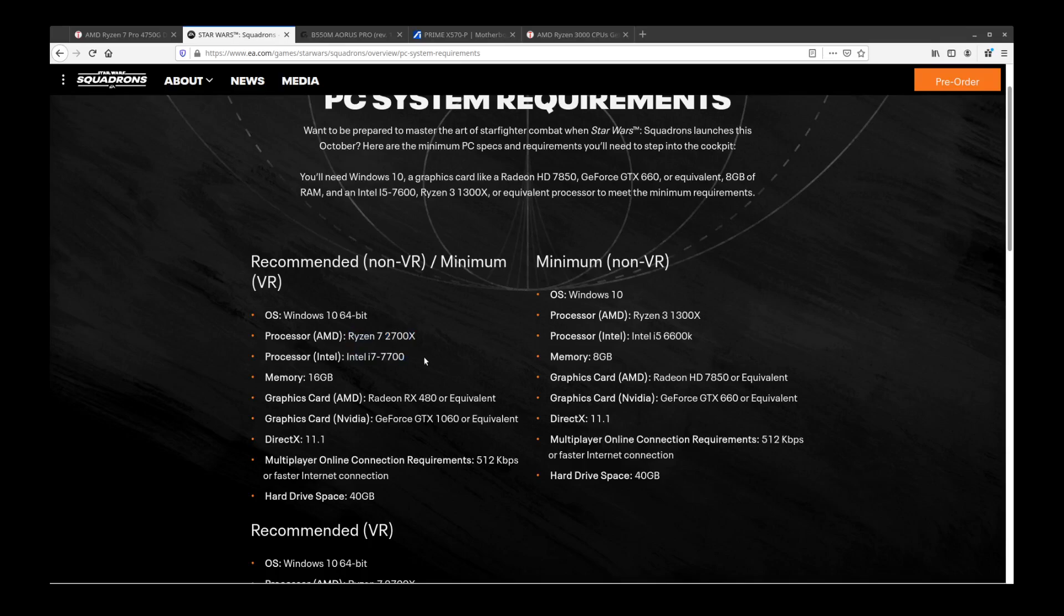This tells me that it's highly unlikely that Star Wars Squadrons will use more than four cores, which means that I have no idea why this is.